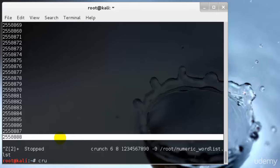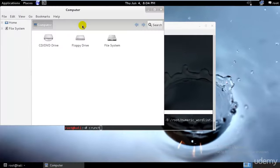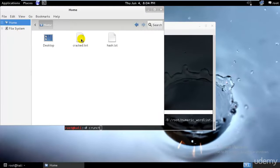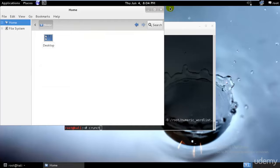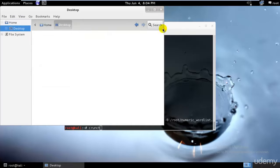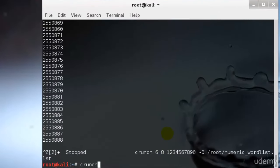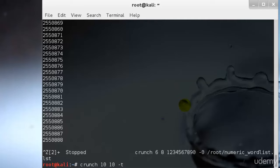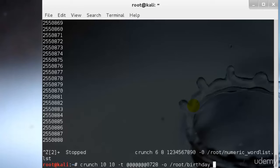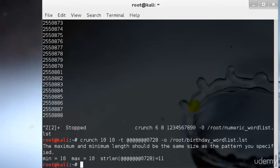I'll type CRUNCH and by that time I'll delete my wordlist. I'll type CRUNCH space 10 space 10 and type space hyphen T and type 1 2 3 4 5 6 0 7 2 8. I'll type hyphen O and slash root slash birthday wordlist period LST.